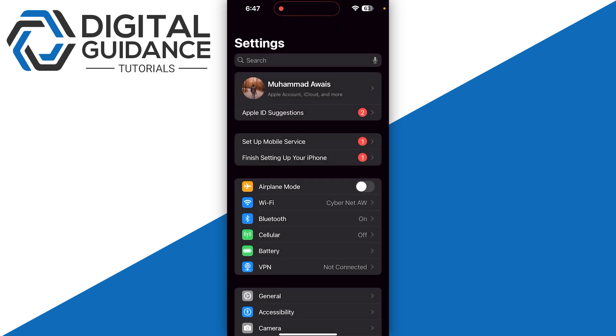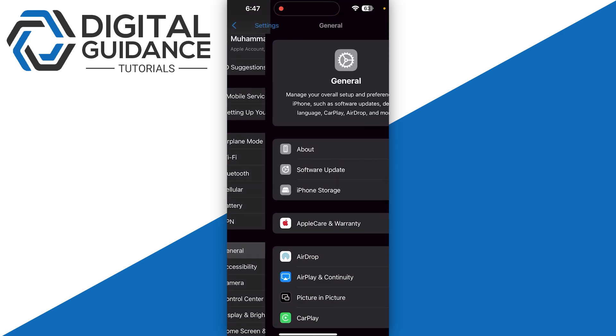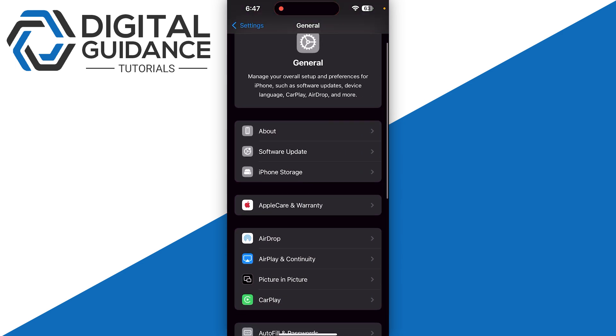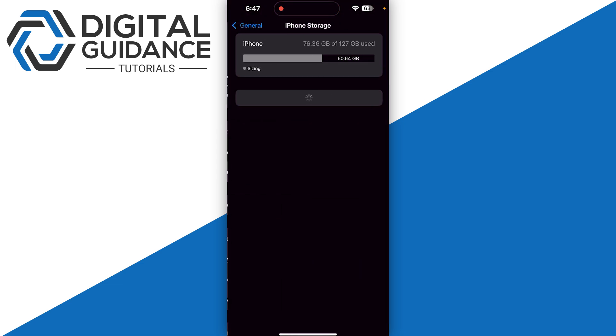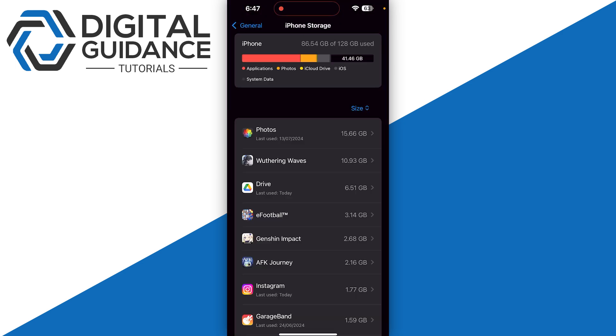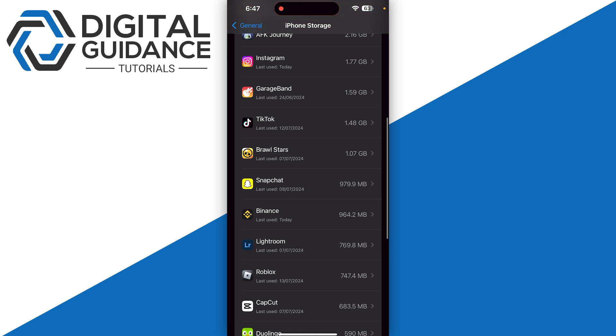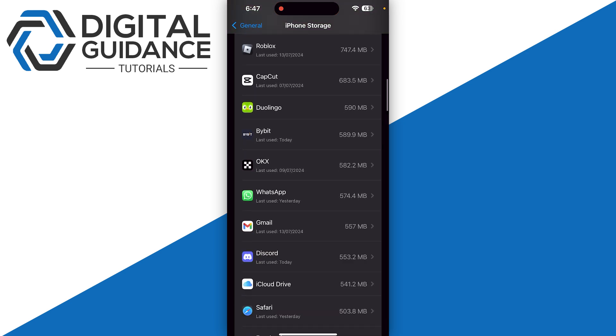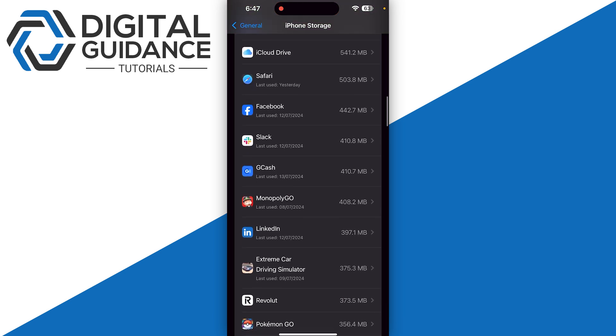But as for the iPhone, you need to head over to the general settings and then you need to simply go for iPhone storage. Then you need to simply scroll all the way down until you see the option of Tonkeeper.